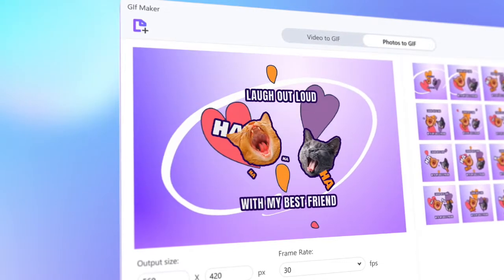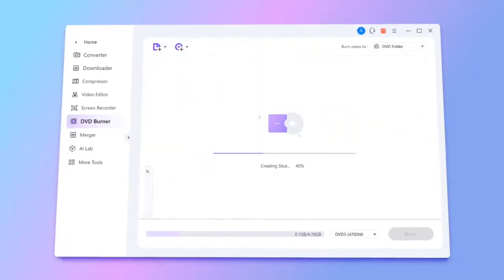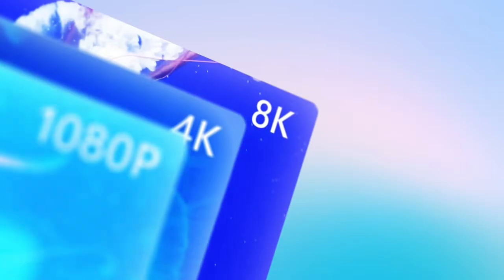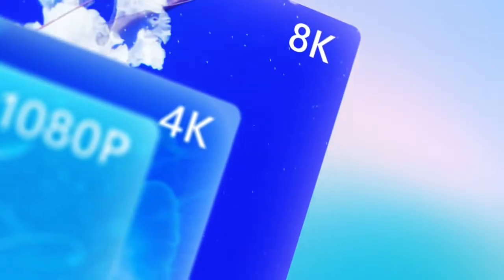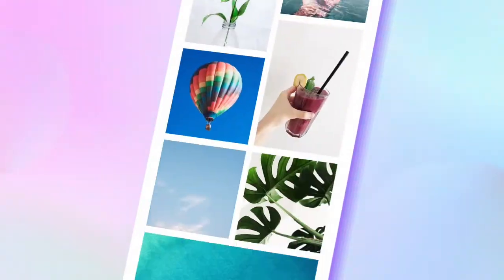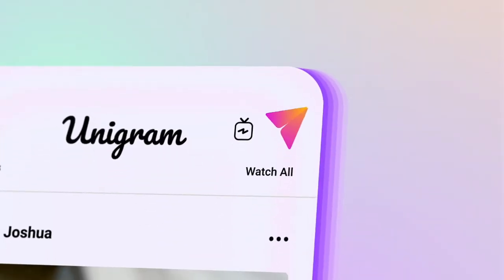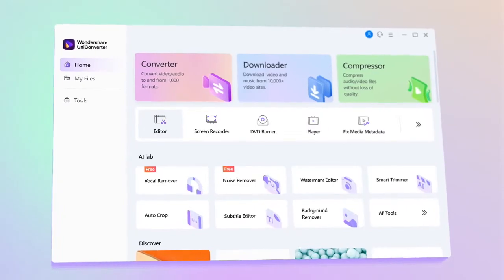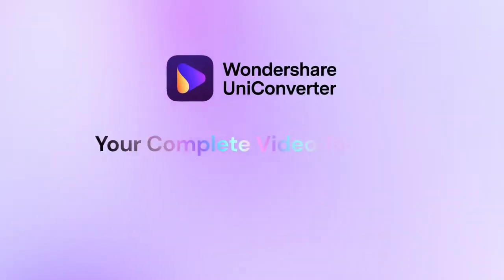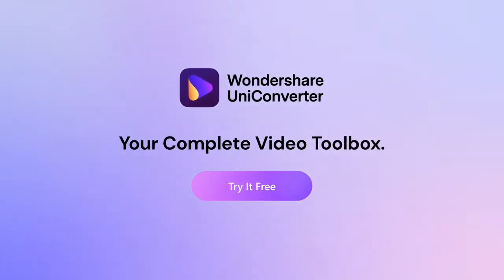Create memes. Add or remove intros and outros. Burn DVDs. Play 8K and 4K videos smoothly. So now your phone is free of space. Background noise has been removed. And you can share your moments instantly. Wondershare UniConverter — your complete video toolbox. Download and try it free today.